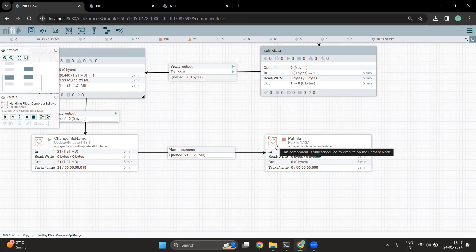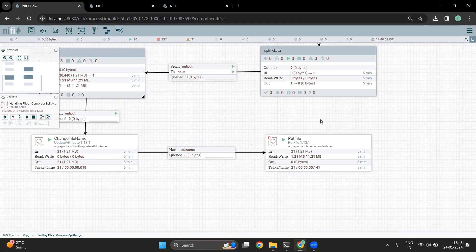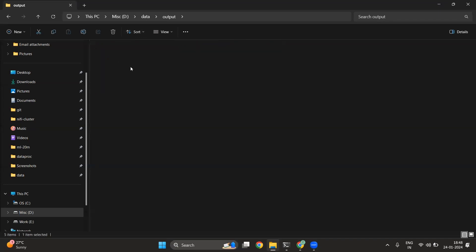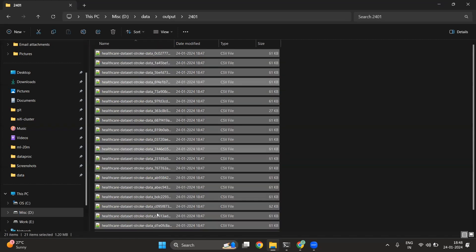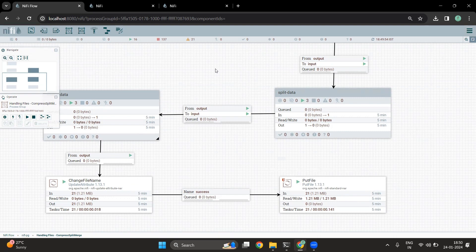Finally, we are going to use a PutFile processor to ingest all the files in the target location. In the target path, there is a folder called 2401. Inside this folder, we can see multiple files available. The number of files — you can see there are 21 items now available. We have performed decompression, we have split the files, we have also merged the files, and finally we have written those files into the target location. This is how we can use NiFi to deal with multiple scenarios in file ingestion.